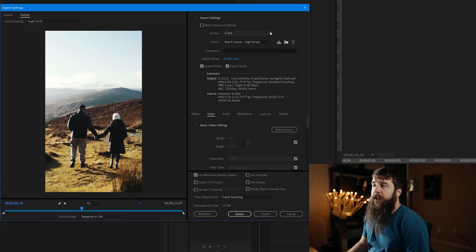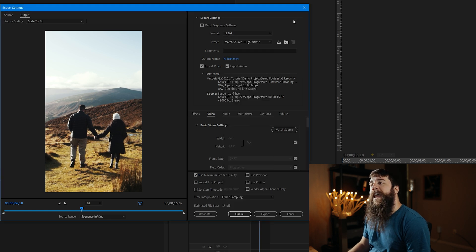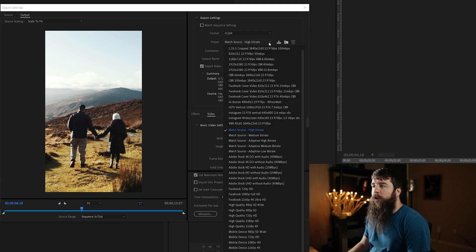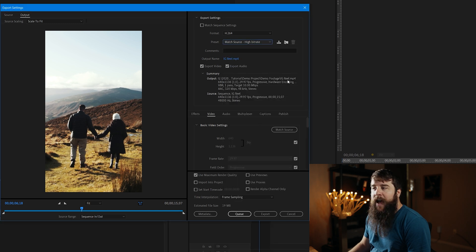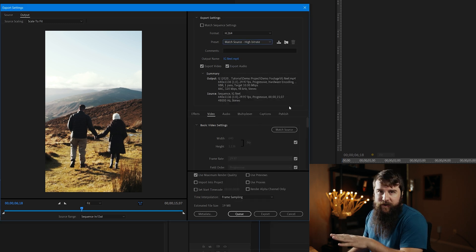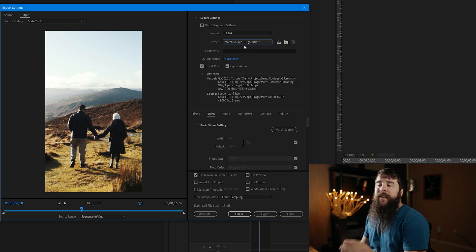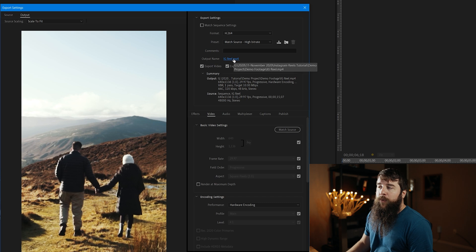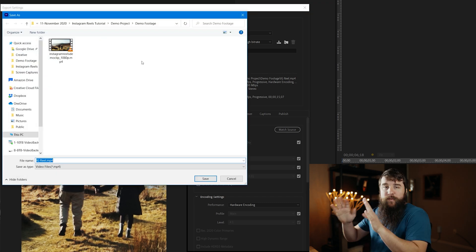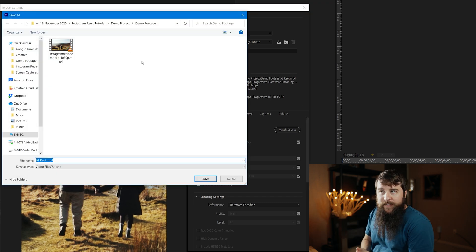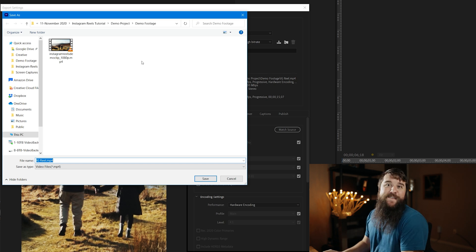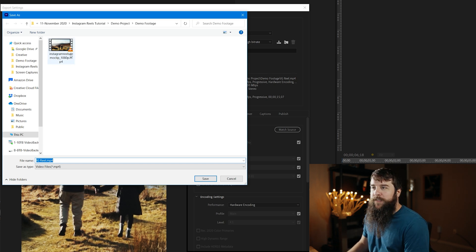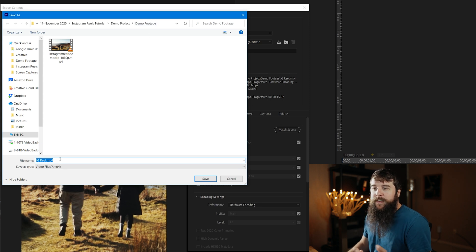First thing for Export Settings, for Format, you're going to want to make sure that you have H.264 selected, and for Preset, you're going to want to select Match Source High Bitrate, because we're going to customize a little bit of things here, but Match Source High Bitrate is going to get you really close to the settings that we need. Here for Output Name, this is very important. Let's click this here. This is where you're going to tell Premiere where you want to save your video. So, make sure you save it in a place where you know where it is so you can find your exported video.